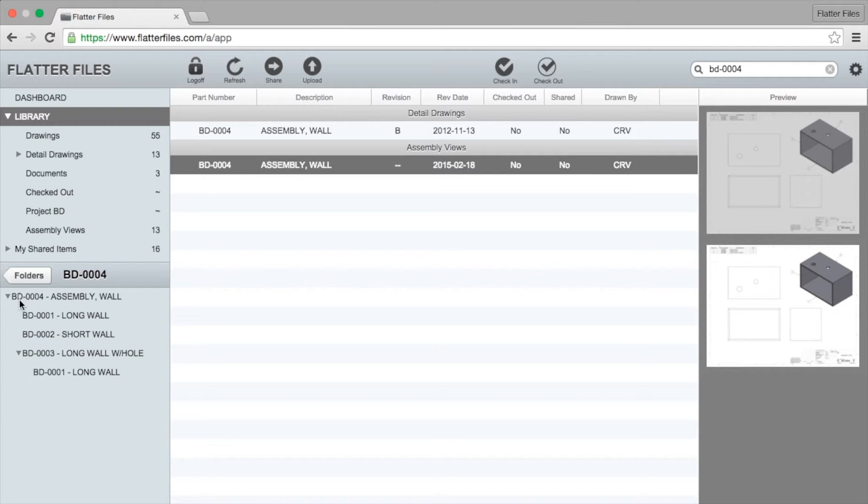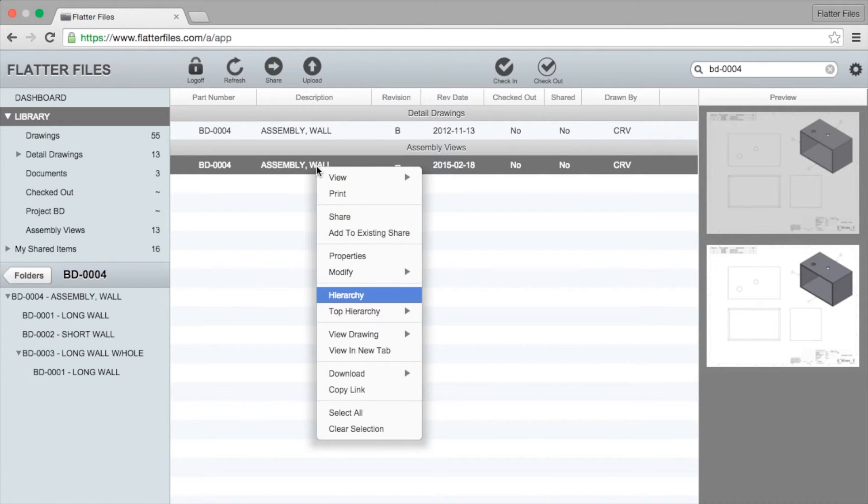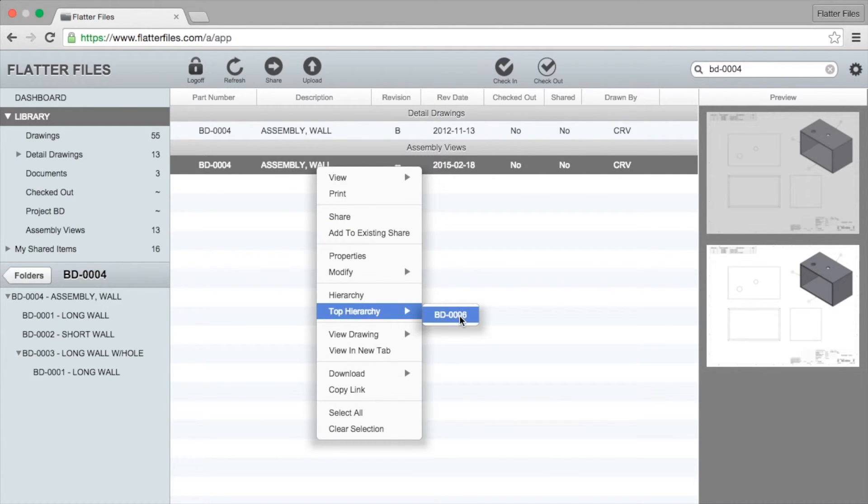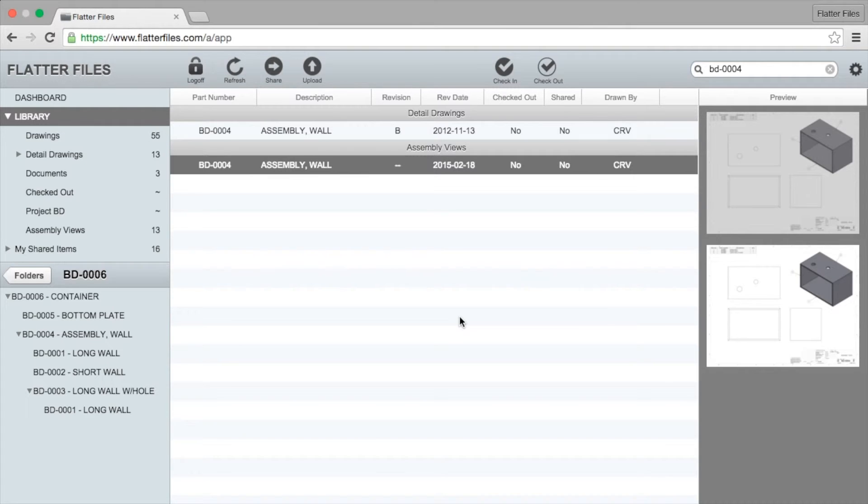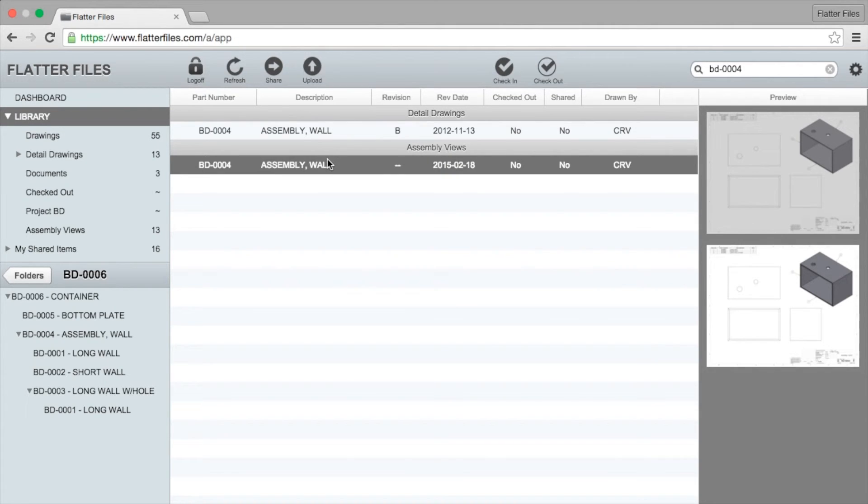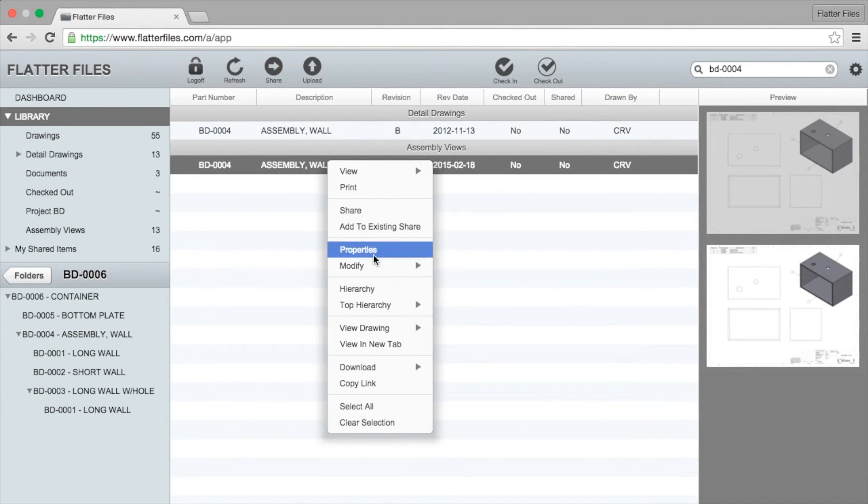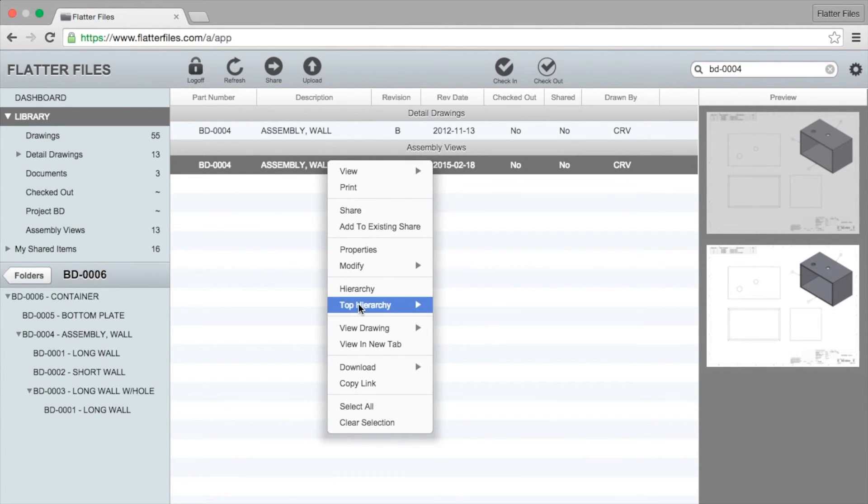We see our BD-004 at the top and then it contains these one, two, three additional children. If you right click again and go to top hierarchy and click on BD-006 this will show the parent for BD-004 and show that it's actually located in this BD-006. Once again this BD-004 may be contained in other assemblies.